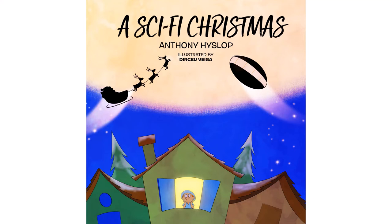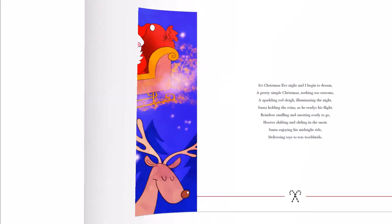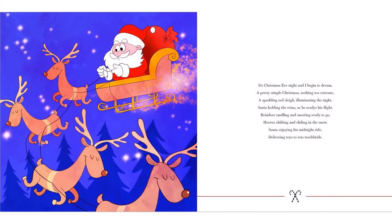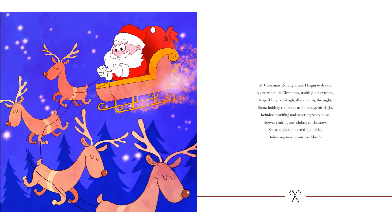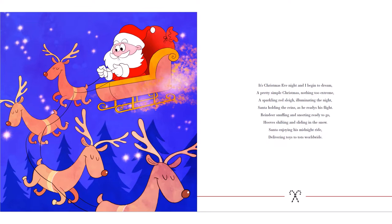A Sci-Fi Christmas written by Anthony Hisslop, illustrated by Tertuweger. It's Christmas Eve night and I begin to dream. A pretty simple Christmas, nothing too extreme. A sparkling red sleigh illuminating the night, Santa holding the reins as he readies his flight. Reindeers snuffing and snorting ready to go. Hooves shifting and sliding in the snow. Santa enjoying his midnight ride. Delivering toys to tots worldwide.